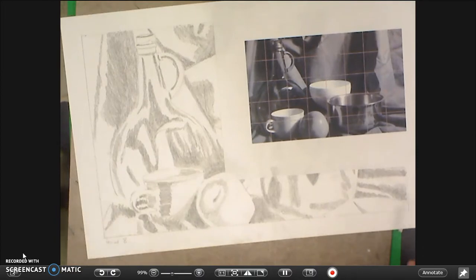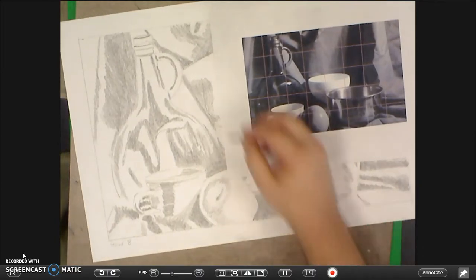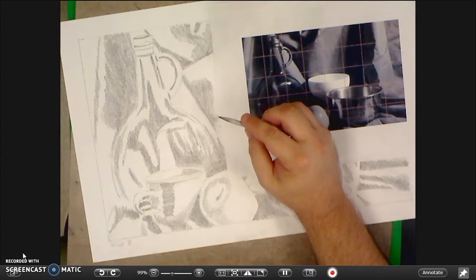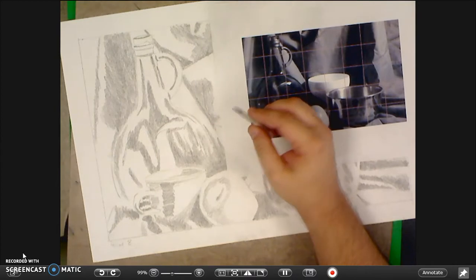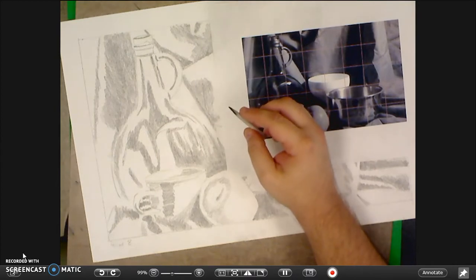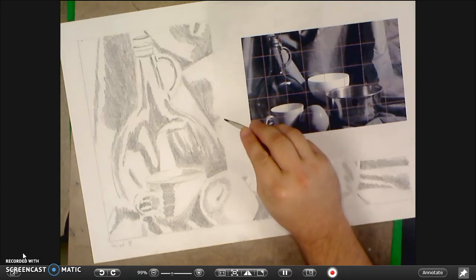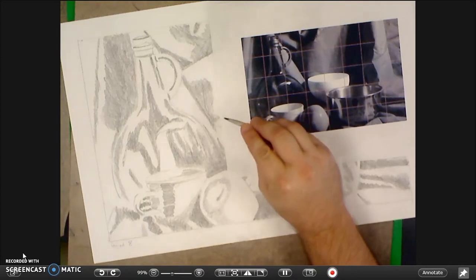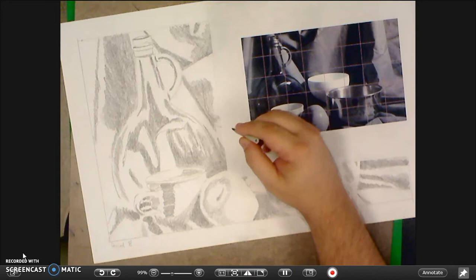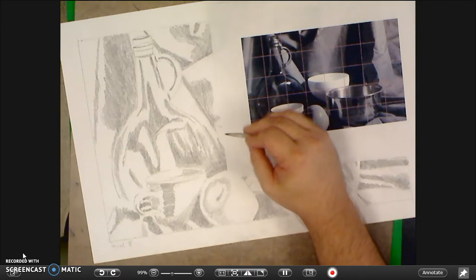And now I'm going to show you how to use the blending stump or tortillion. So you want to make sure that you're holding this with an overhand grip. Your finger on the top. You can hold it back a little bit and that's fine. But you don't want to use this like a pencil. It shouldn't be pointing at the paper.